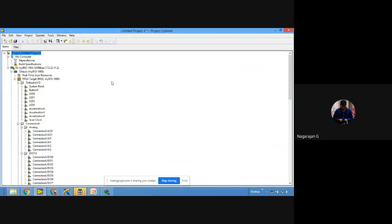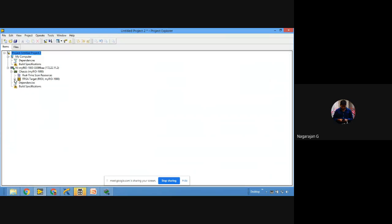Whenever you want to work with myRIO hardware, you have to install LabVIEW software, LabVIEW RT, and LabVIEW FPGA — all three should be installed. Depending on your requirement, you can develop code in RT or FPGA. If you install only LabVIEW and LabVIEW RT, you can only develop code in RT; you cannot do anything with FPGA. So always make sure LabVIEW RT and LabVIEW FPGA are installed.